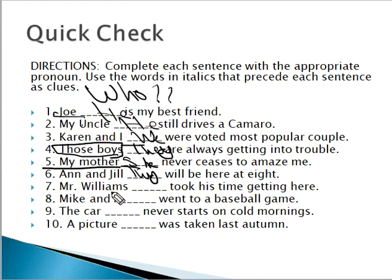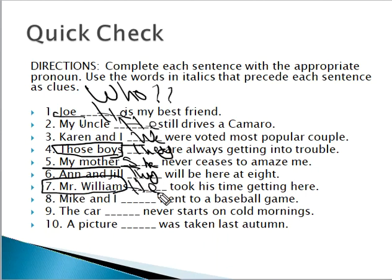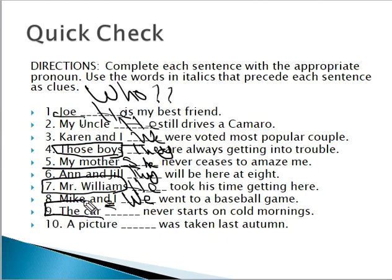How about Mr. Williams? Mr. Williams is one person and he's a male — so 'he.' Mike and I — I'm involved with another person, so we say 'we.' The car — the car is not a person, it's not a living thing. When you come across something that is not living, then we use 'it.'